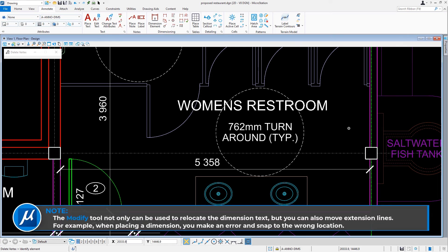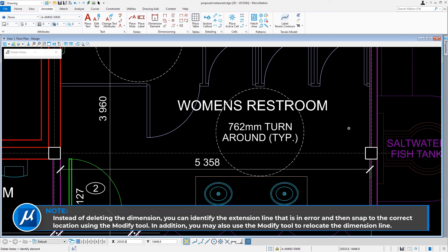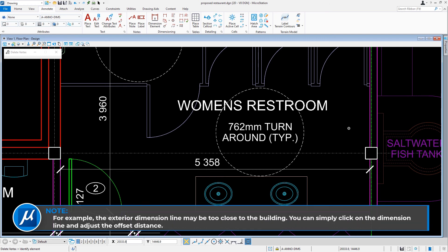Take note: the Modify tool not only can be used to relocate dimension text, but you can also move extension lines. For example, when placing a dimension you make an error and snap to the wrong location — instead of deleting the dimension, you can identify the extension line that is in error and snap to the correct location using the Modify tool. In addition, you may also use the Modify tool to relocate the dimension line. For example, if the exterior dimension line is too close to the building, you may simply click on the dimension line and adjust the offset distance.